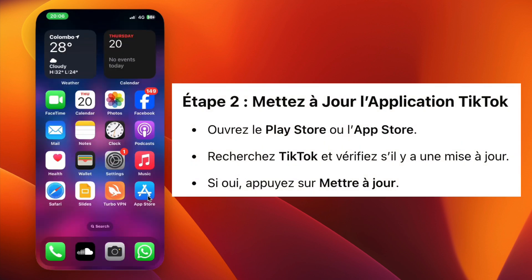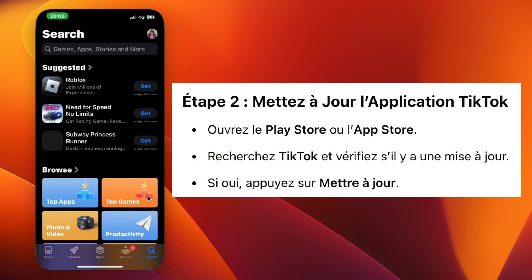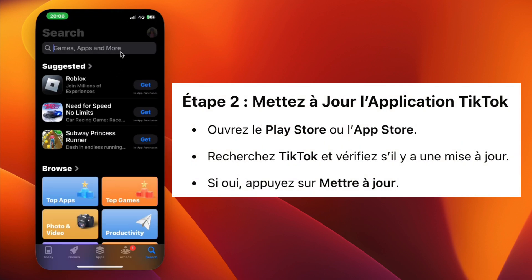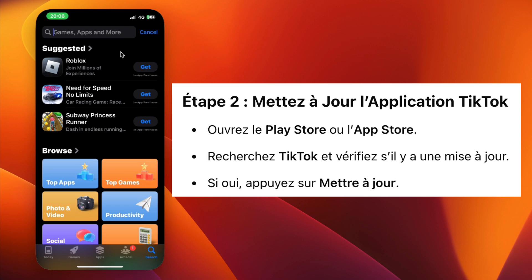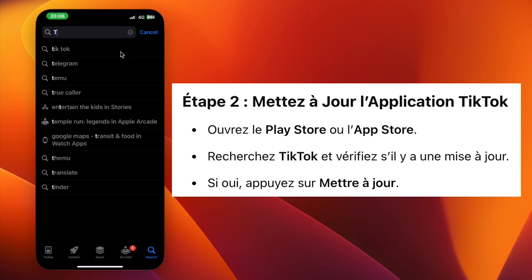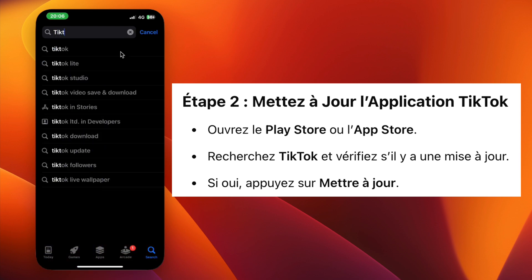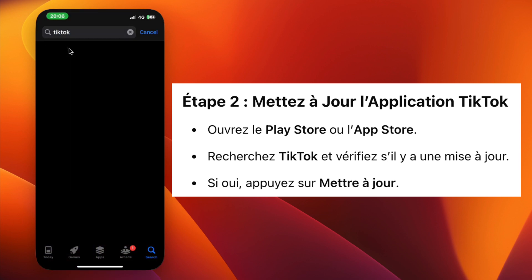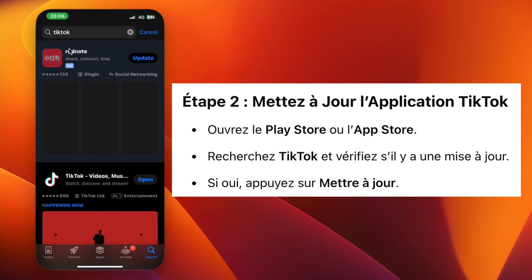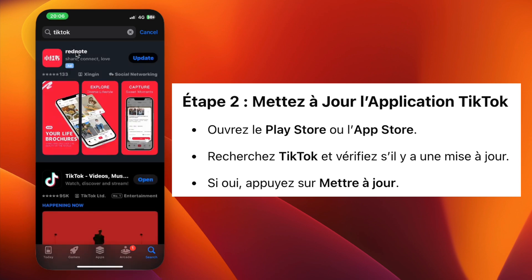Step 2. Go to your App Store or Google Play Store. In the search bar, type TikTok. Check if there is an update available. If yes, tap Update to install the latest version.